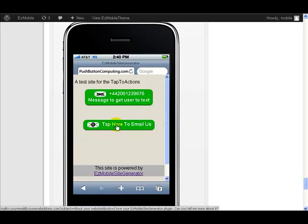So that's how easy it is to add a tap to email button with Easy Mobile Site Generator.